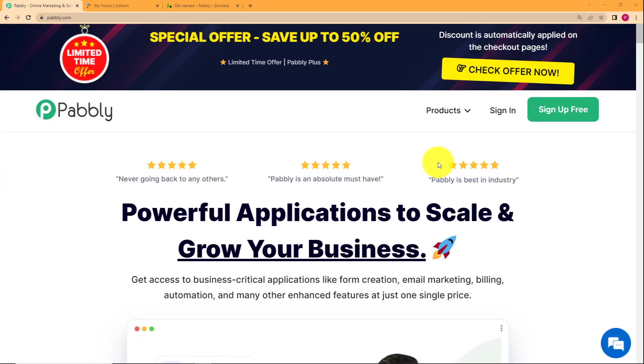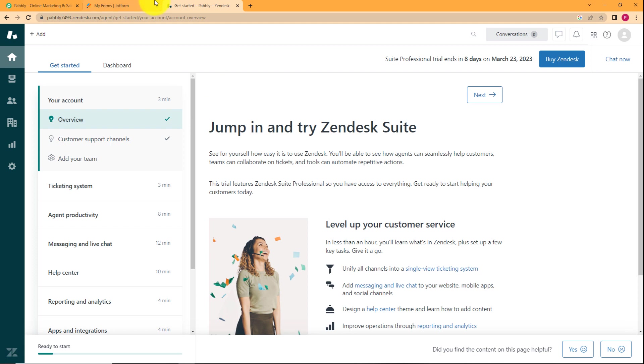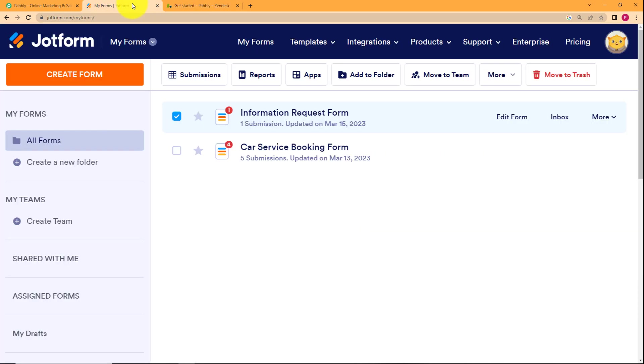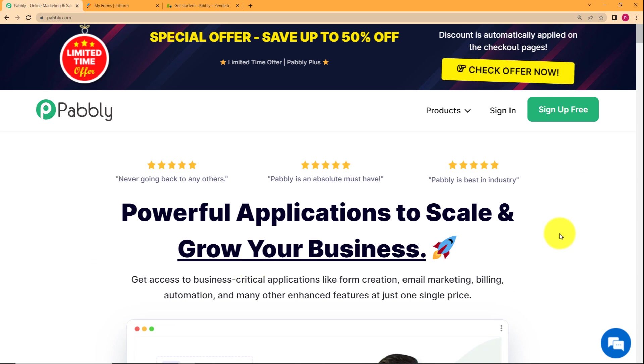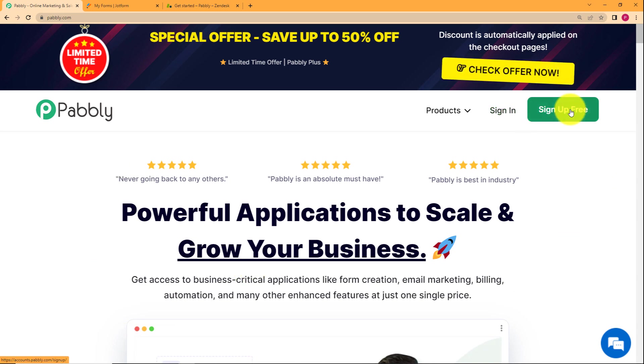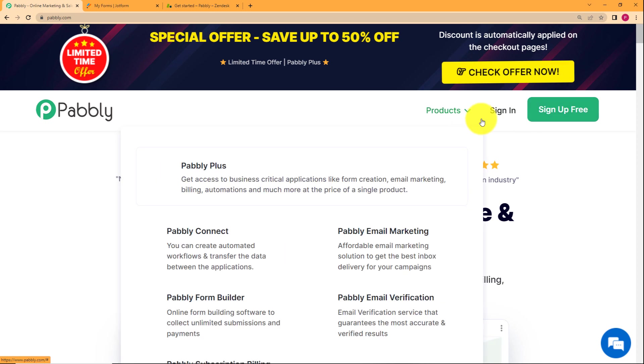So let us learn how you can create a Zendesk ticket when you receive a response from your JotForm. We will be doing this with the help of Pabbly. As you can see, this is the landing page of Pabbly. On the right hand side, you have two options: sign up for free and sign in.